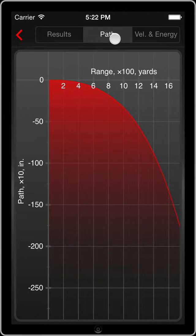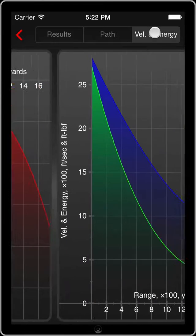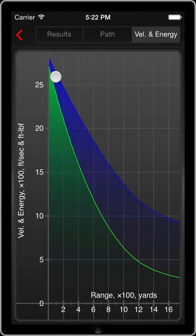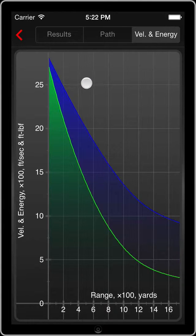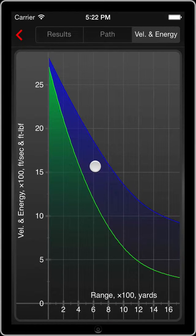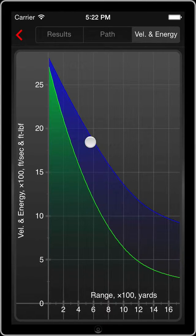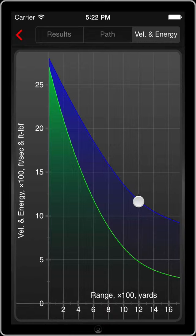Then we can head over to the next graph that shows us our velocity and our energy as a factor of distance as well. These are just good reference points to give you a good idea of, if you're hunting, where ideal kill zones are and how far is too far.